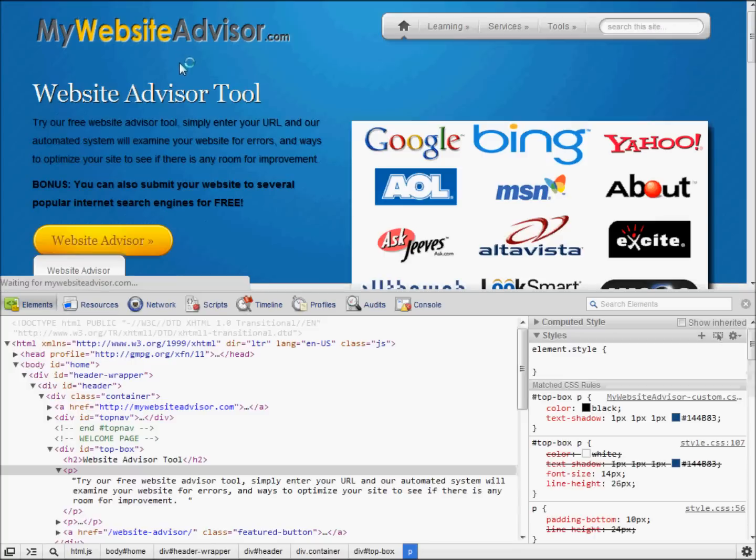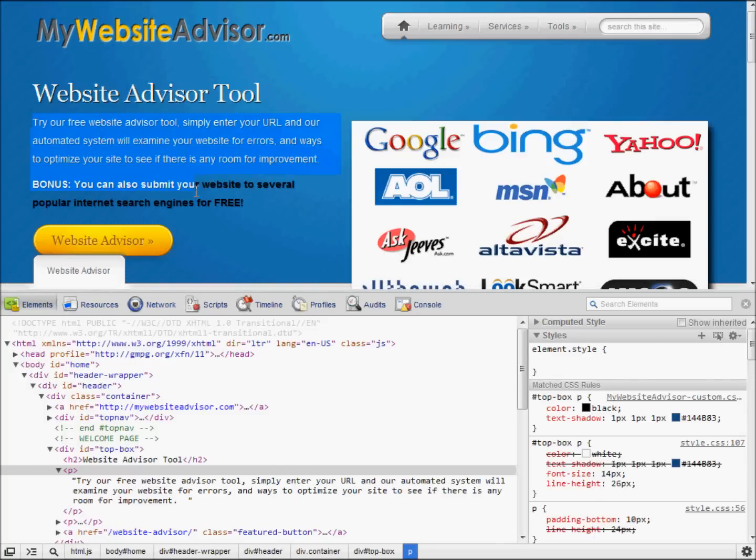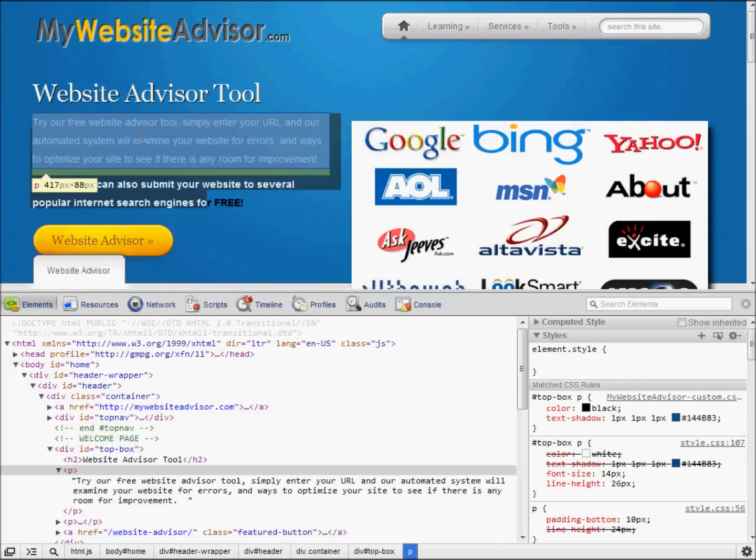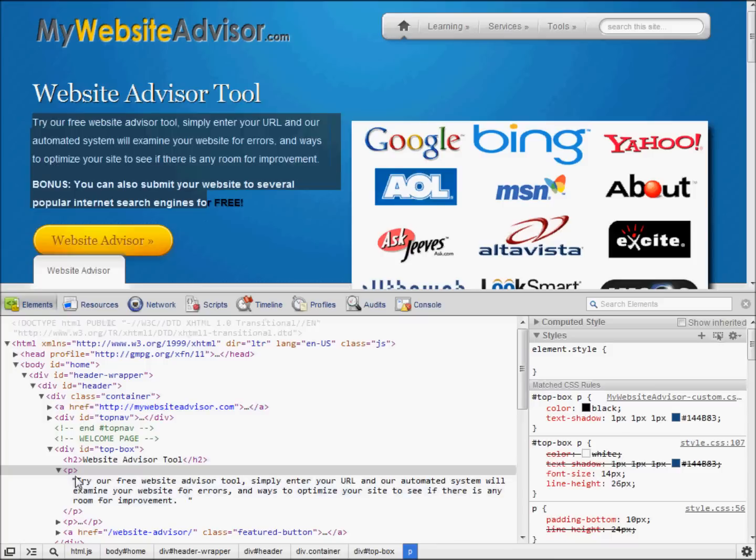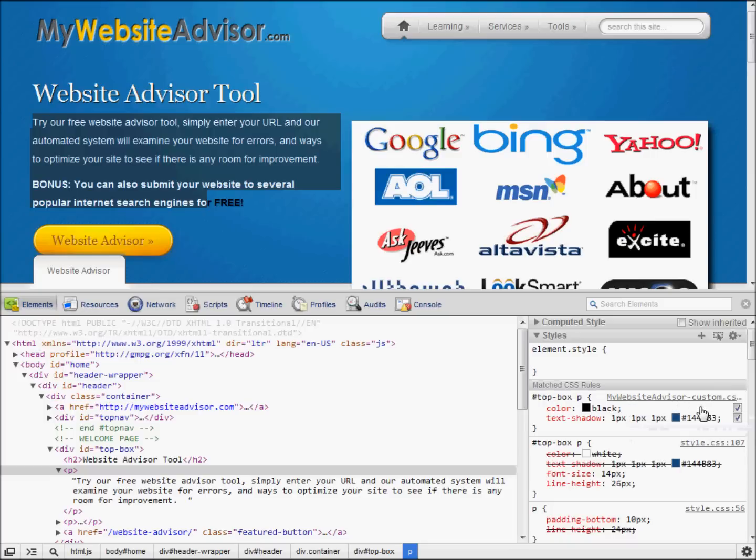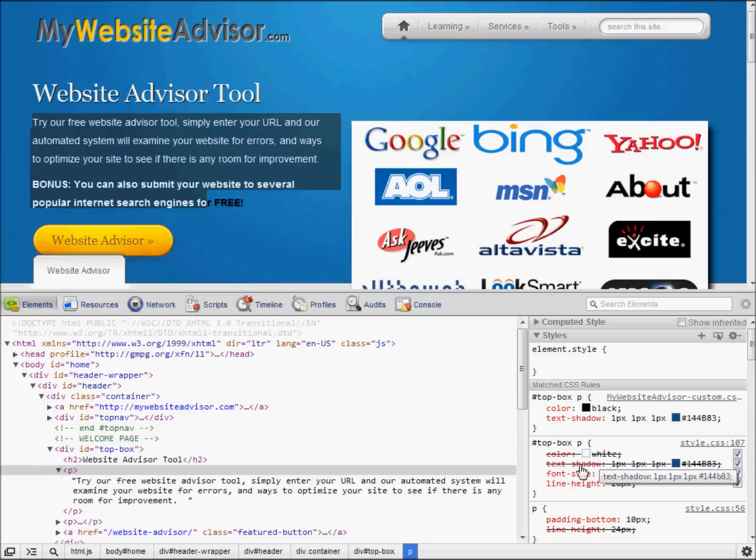Reload the website to see that our changes have indeed taken effect. And if you inspect the same element and look at it, you'll notice that our new entry, my website advisor custom.css, has now overridden the main style.css.